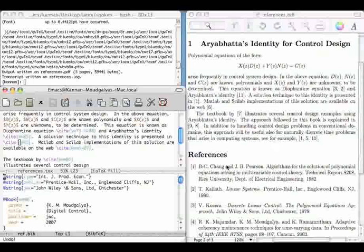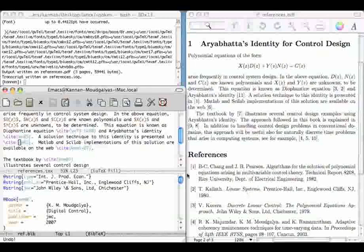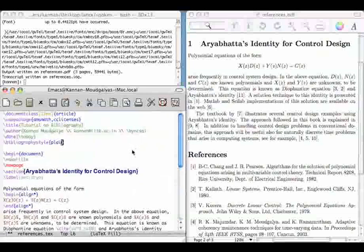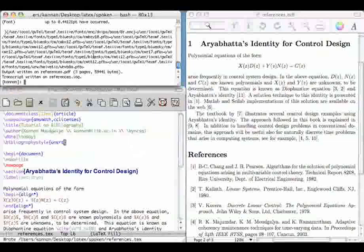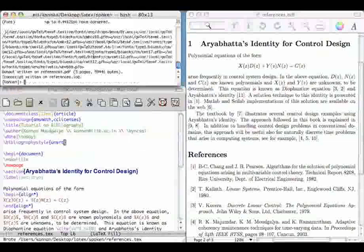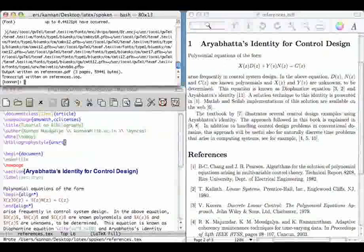The aux file also stores variable names. Suppose for example, I include a label for this section.